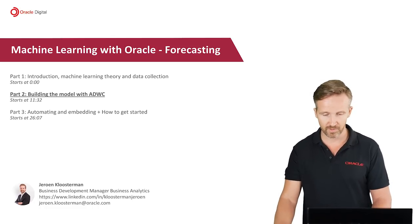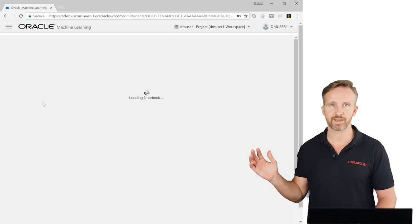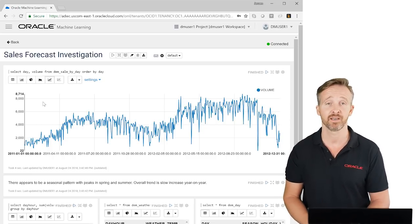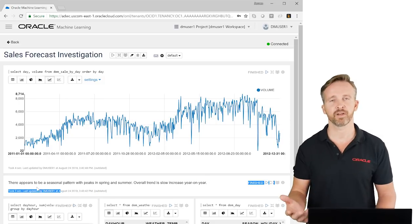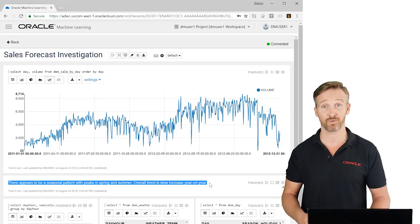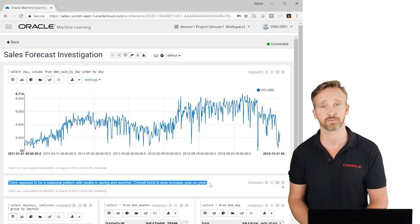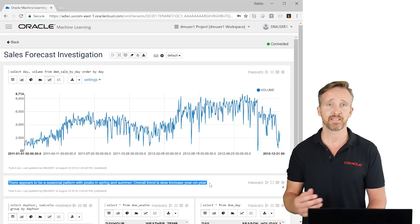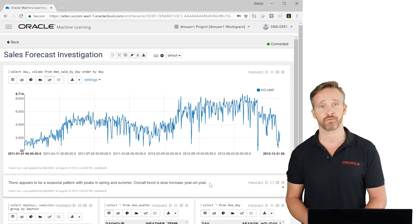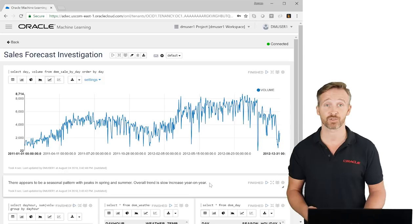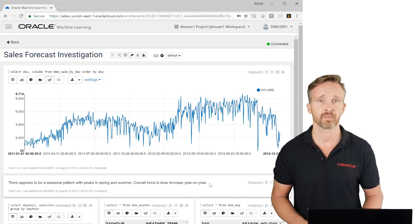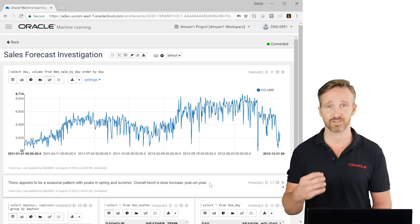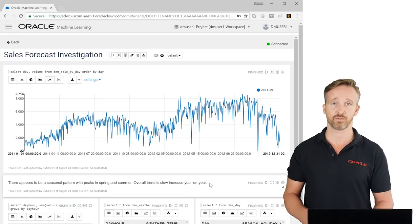Now we have all the raw data in ADWC and the data scientist can go to work. Let me open my notebook — this is basically my user interface on top of ADWC. It allows me to mix data querying, data operations, and machine learning operations, and also to document everything. It's very good for experimenting with data and machine learning while tracking why you're taking certain steps. In other machine learning environments, notebooks typically use R or Python, but here we work with SQL and PL/SQL as the main languages.